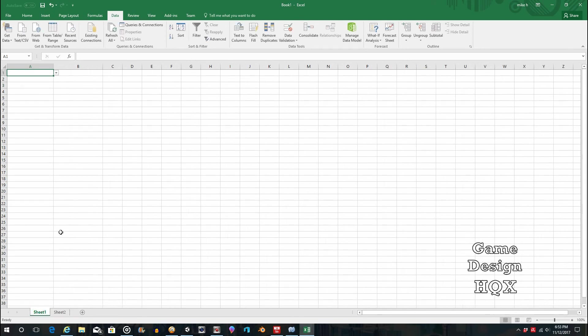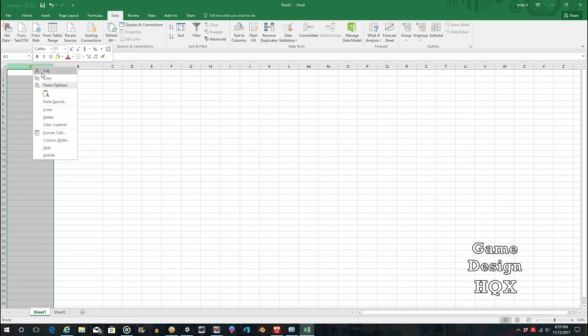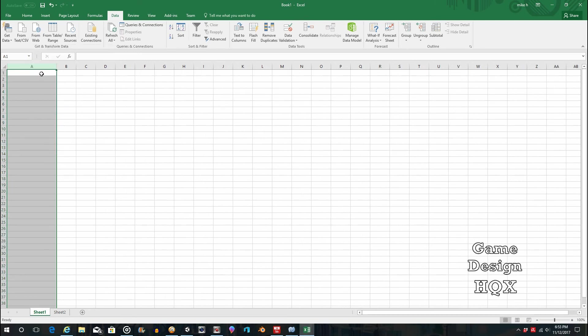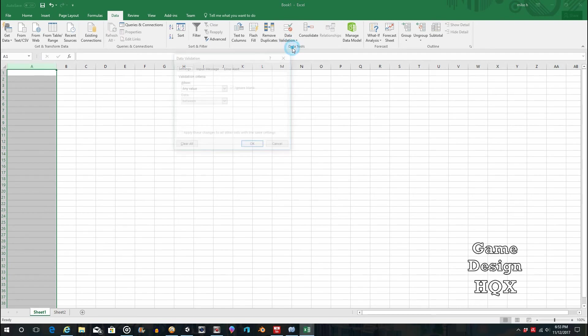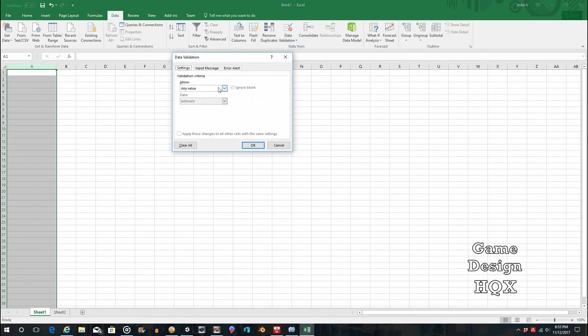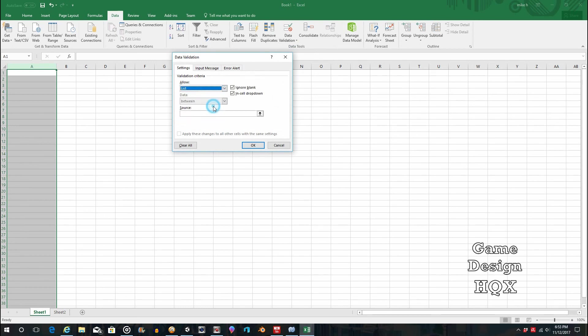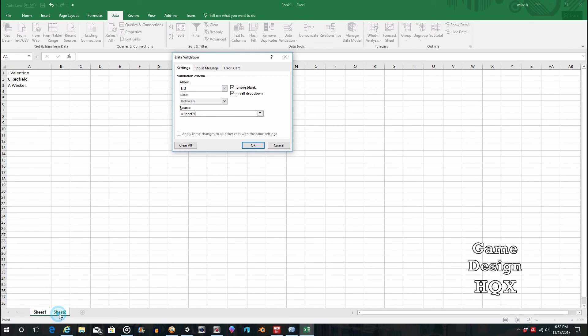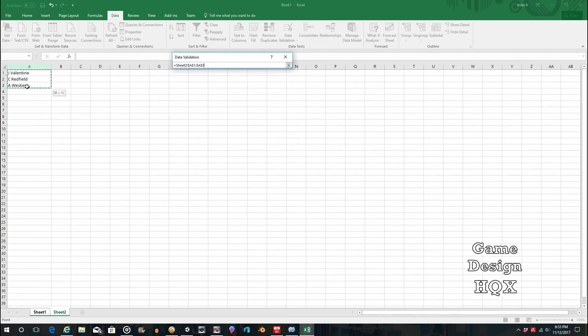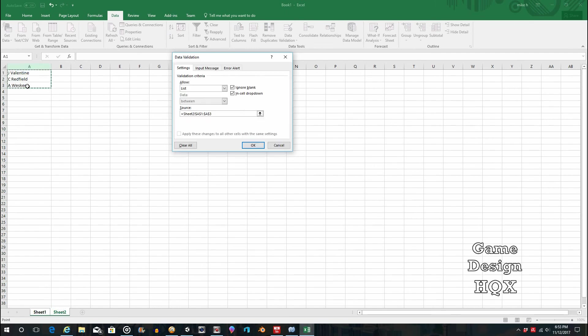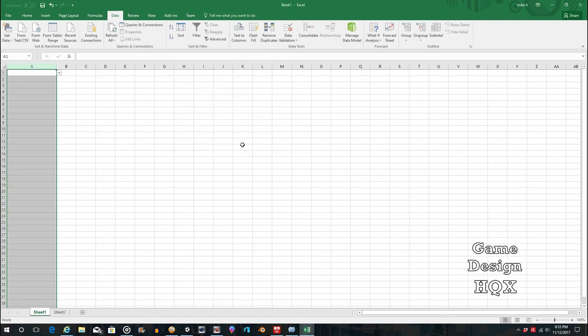So we'll come back to this tab. And we will delete this, since we don't need it now. And we'll do the same process. Data Validation. Allow. List. And this time for Source, click on the tab. Oops, sorry. Got to click in Source. Click on the tab. And just highlight the relevant fields. And click on OK.